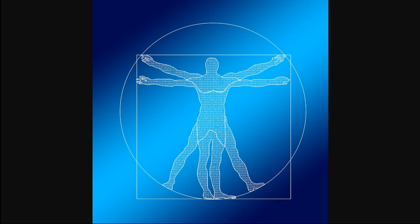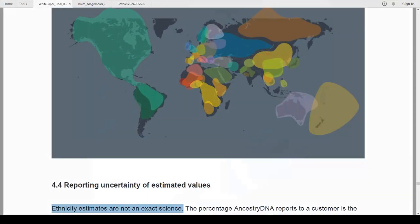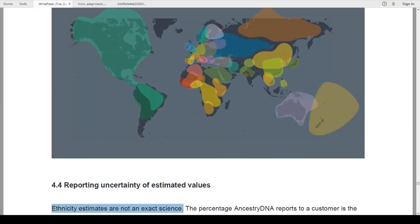We know the DNA is rooted in science, but ethnicity estimates are not an exact science. Before you start preparing your comments to roast me, I want you to bear something in mind. These aren't my words, this is Ancestry's words. In fact, this is their white paper on ethnicity estimates and it says, ethnicity estimates are not an exact science.